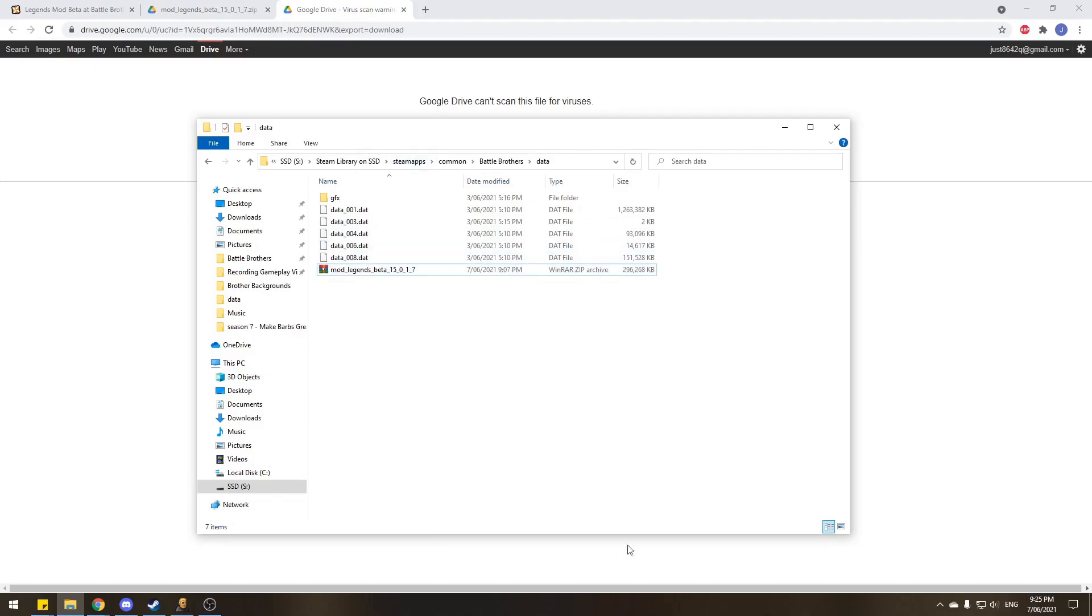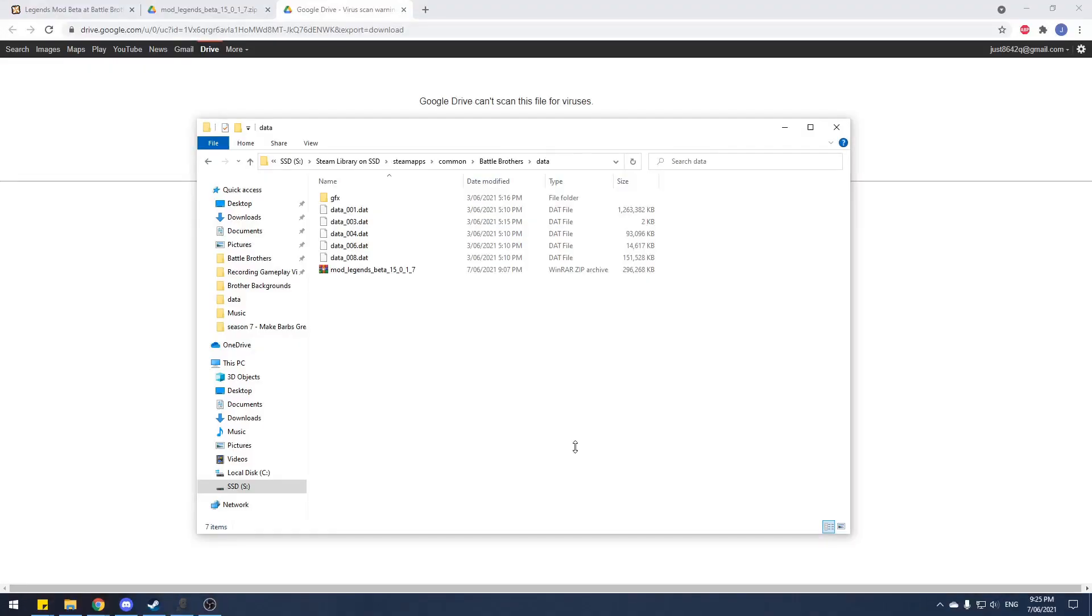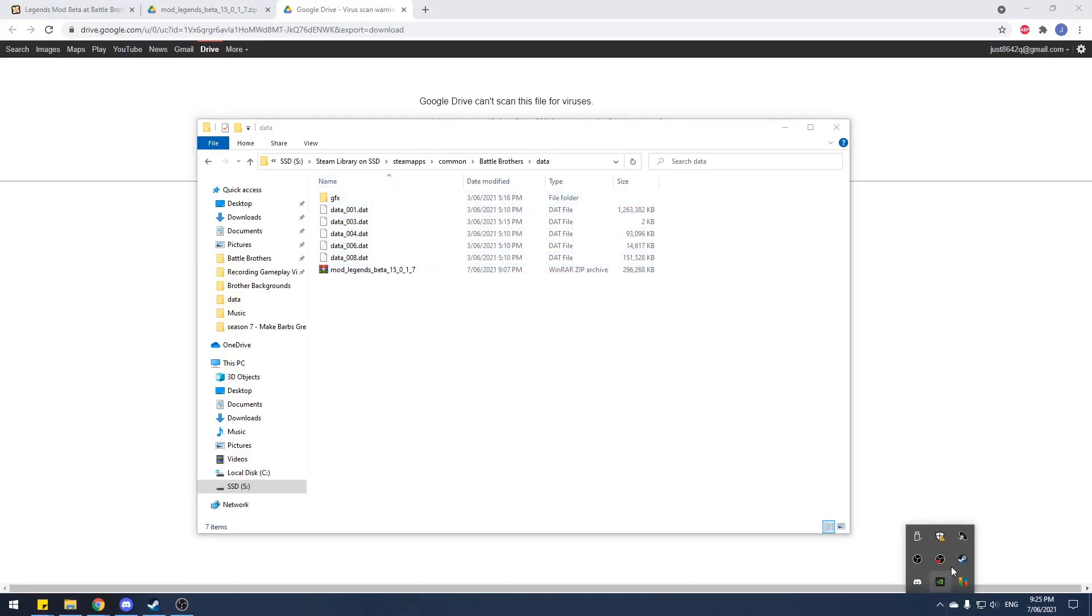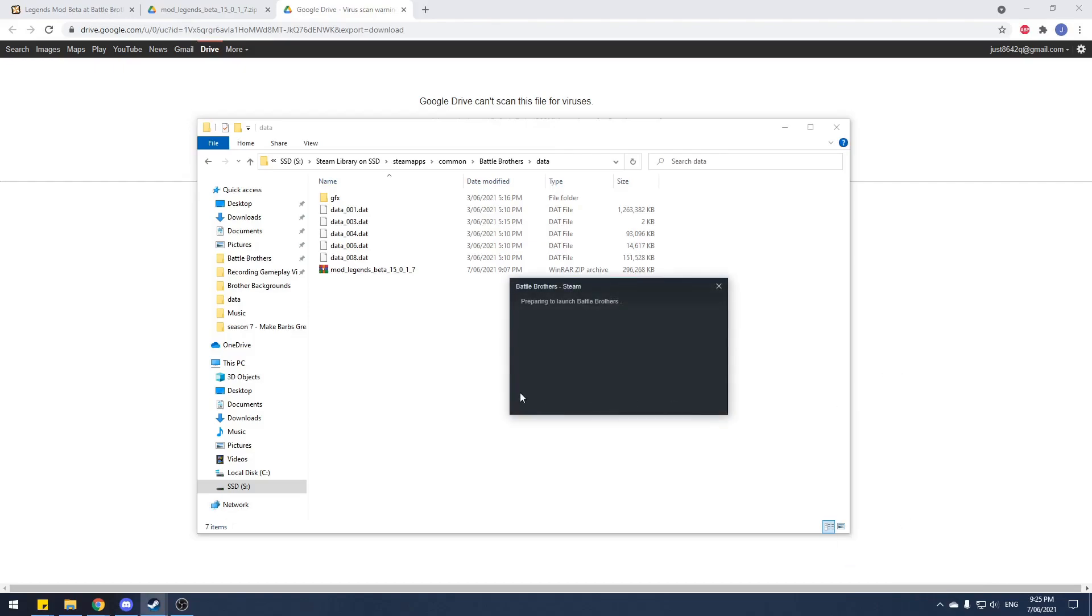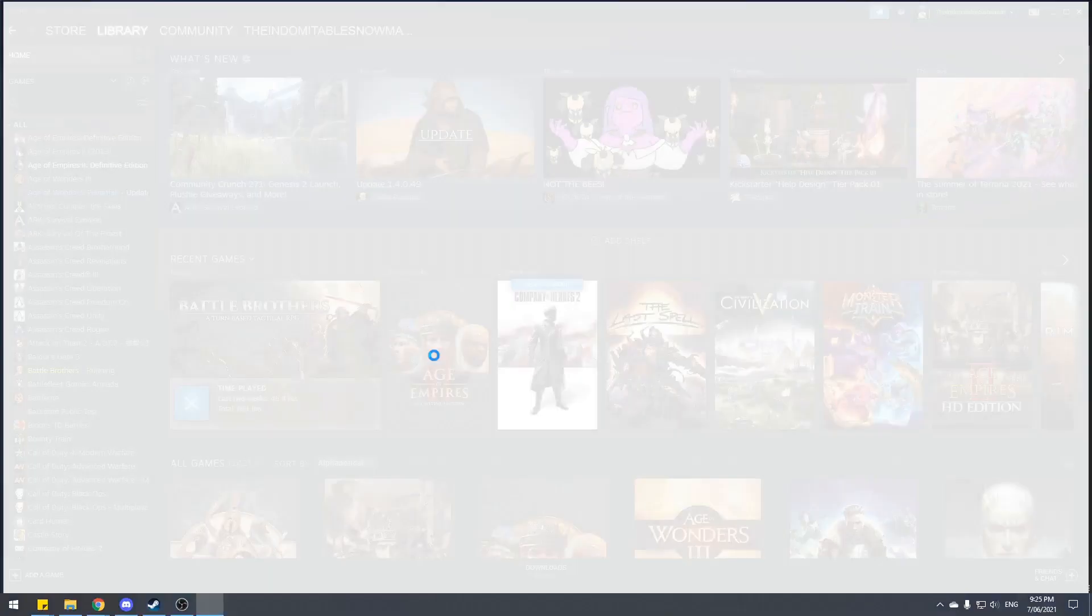So all we have to do is go to Battle Brothers, quit. Because if you ever change anything in this folder in terms of modding, you have to restart the game or it won't come into effects. So all we have to do now is just go back into Battle Brothers, and Legends mod is practically installed. And it's as simple as that.